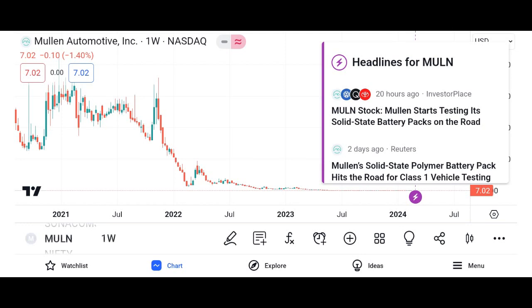Company overview. Provide background information about Micron Technology, including its founding, headquarters, and primary products. Highlight the company's position in the semiconductor industry and its competitive advantages.